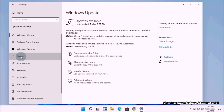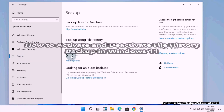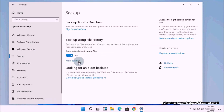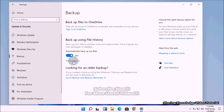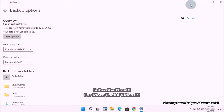Hi everyone, welcome back to my channel. In this video I'm going to show you how to activate and deactivate file history backup in Windows 11. The file history feature automatically backs up your files to a drive that you selected, so in case you lose your original files you can always restore them using the backup drive.